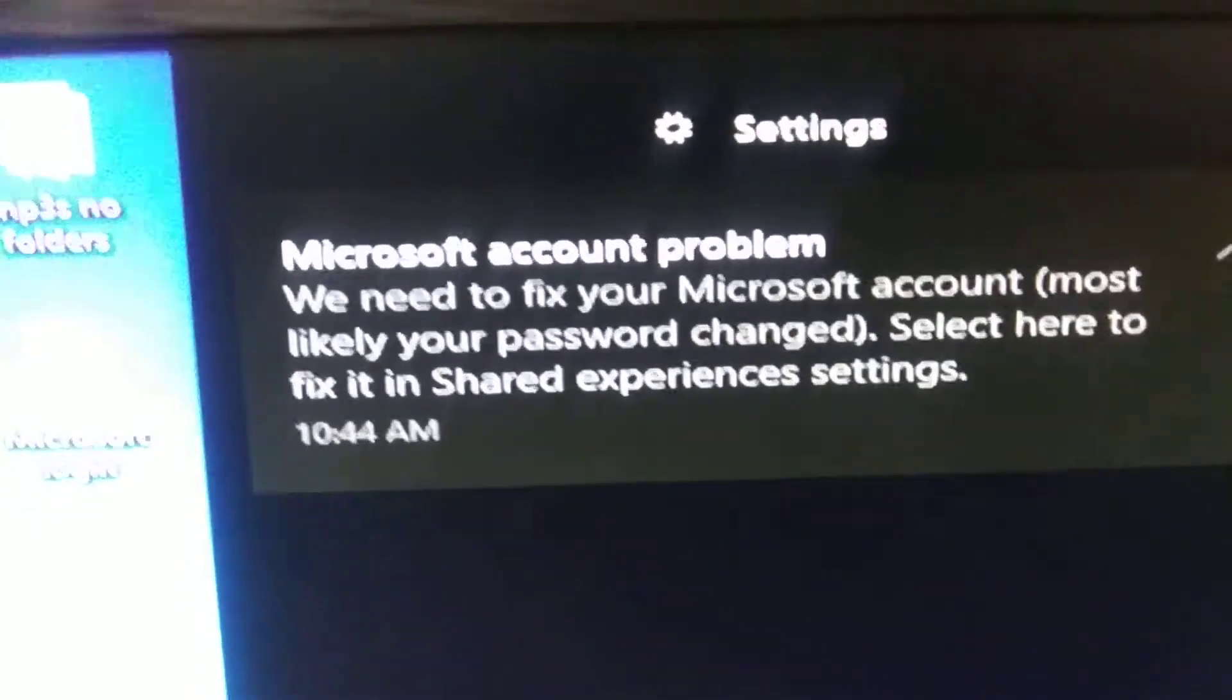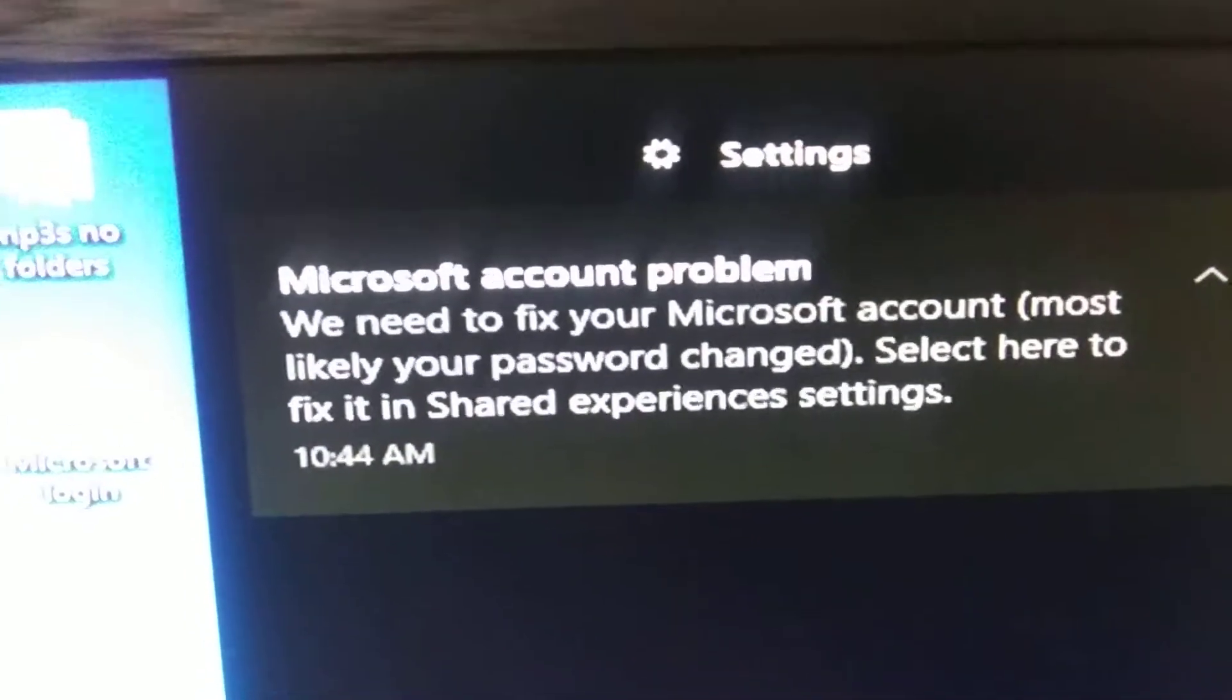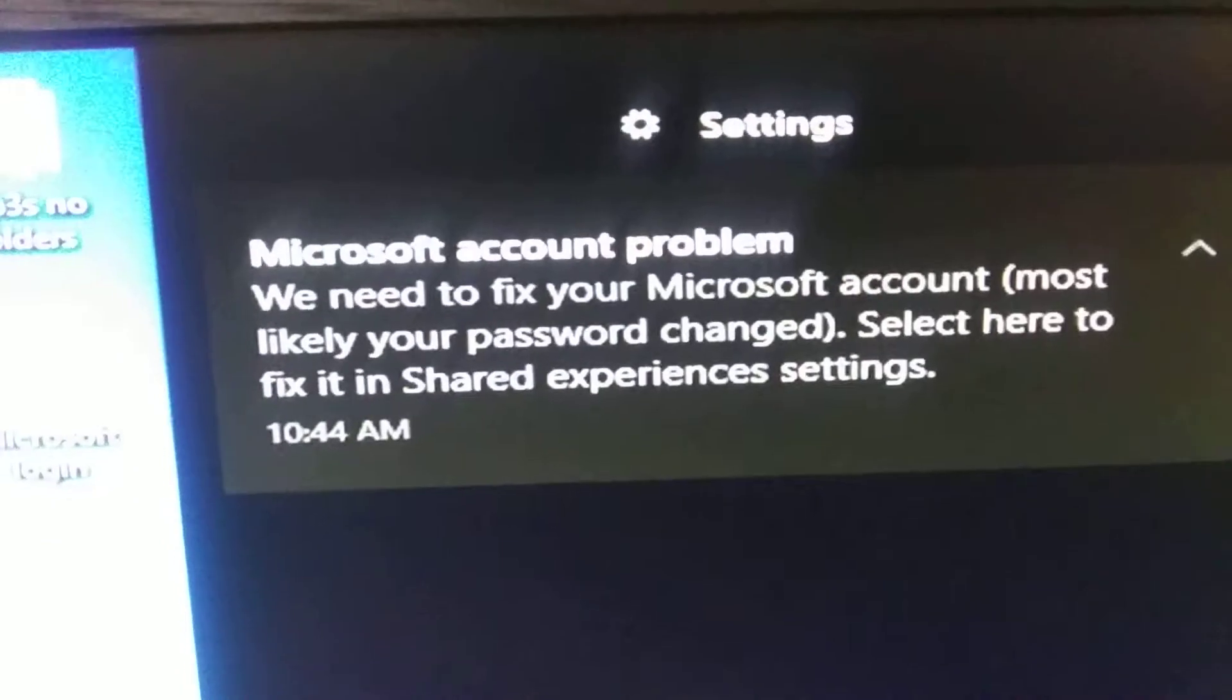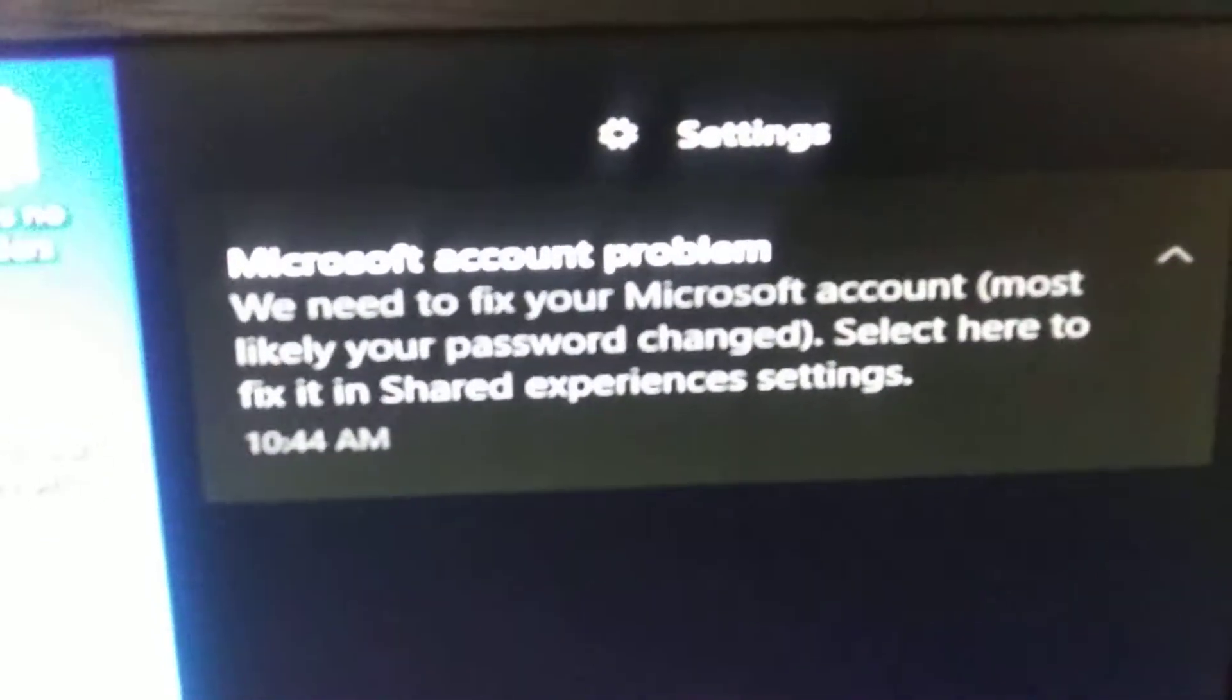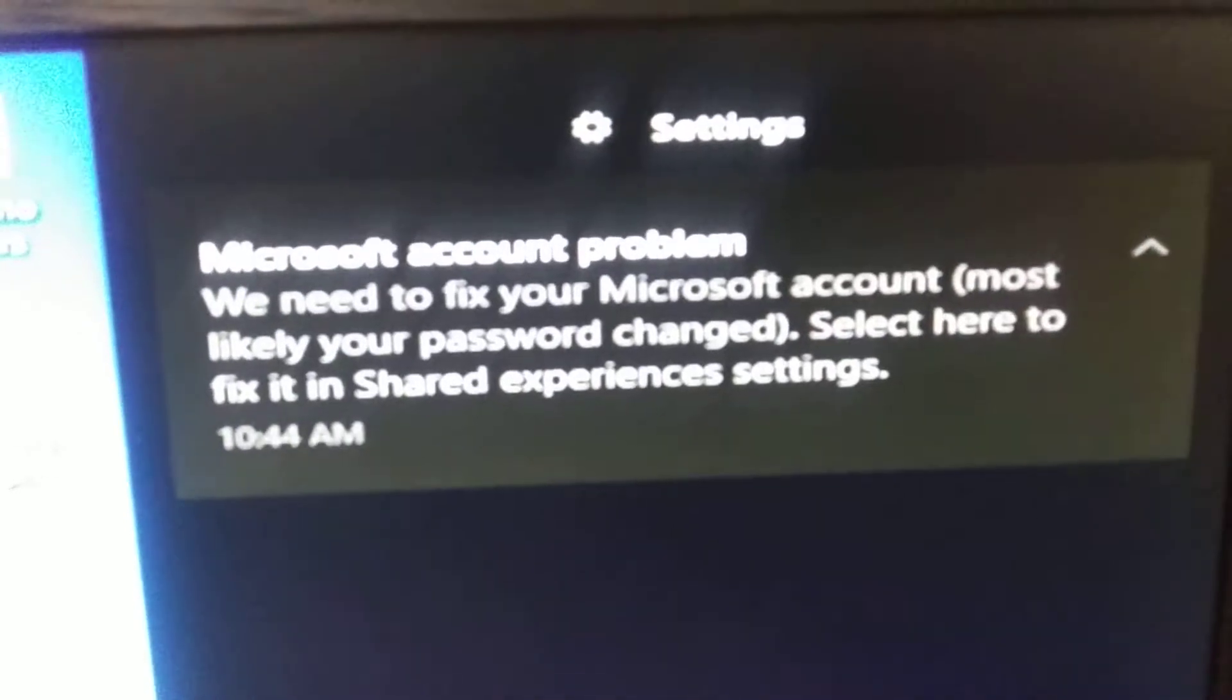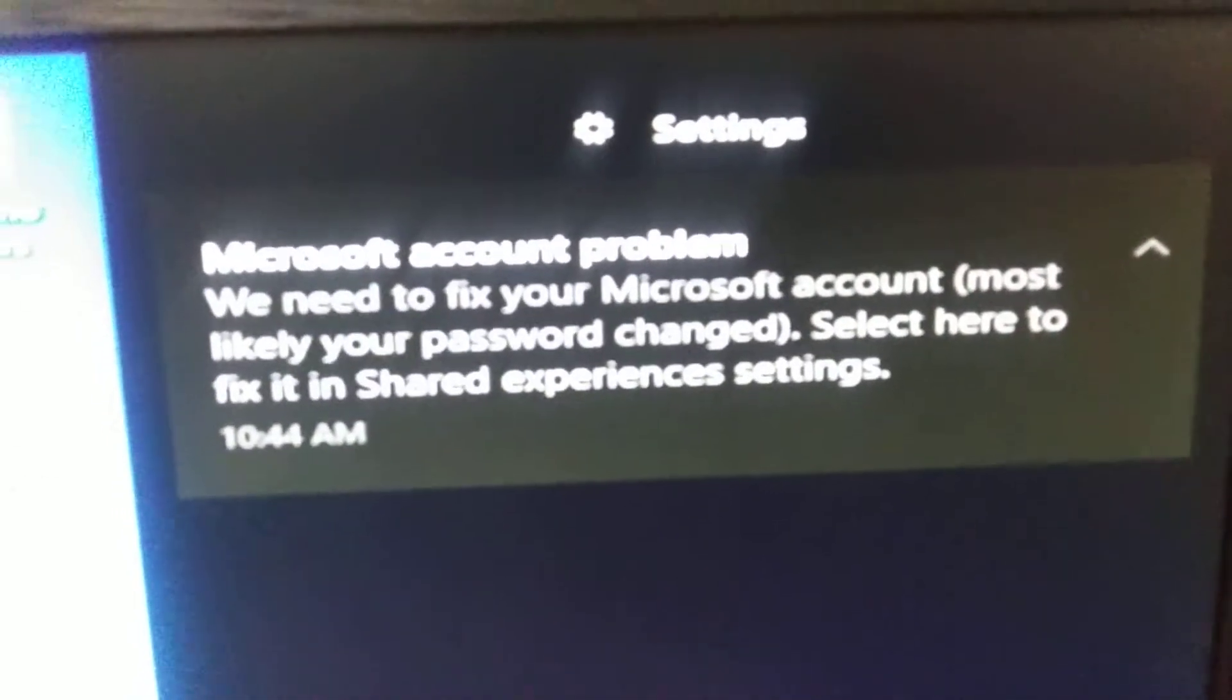So they keep putting this pop-up. It comes up every couple times a day, and I got to sit there and try to get rid of it.